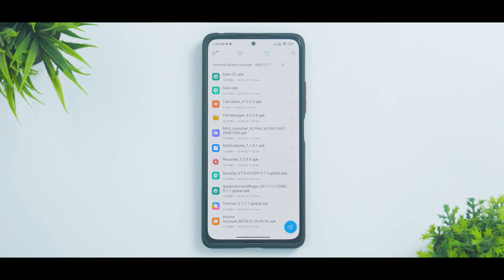A word of caution: I would highly recommend you not try any of these APKs on Android 11, because they have been designed and tested on Android 11-based updates. For MIUI 12.5 or MIUI 13, preferably MIUI 13, make sure you are on Android 12. If you try it on Android 11, make sure you have a backup and try it at your own risk.